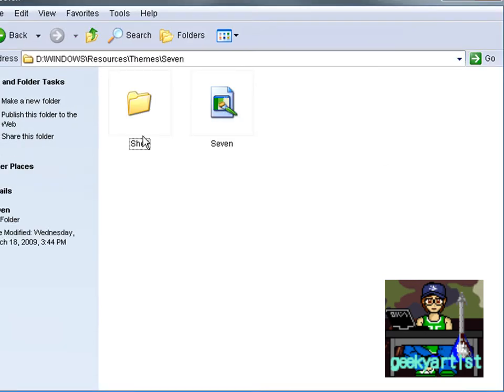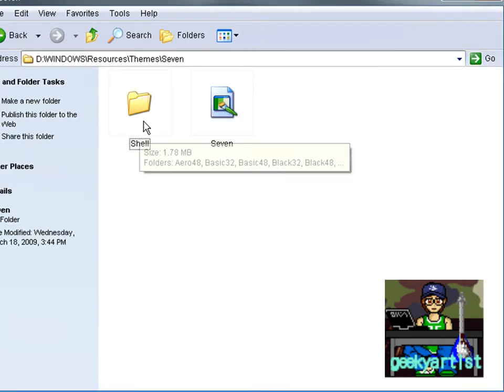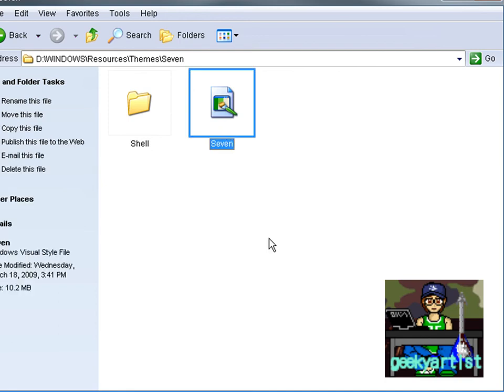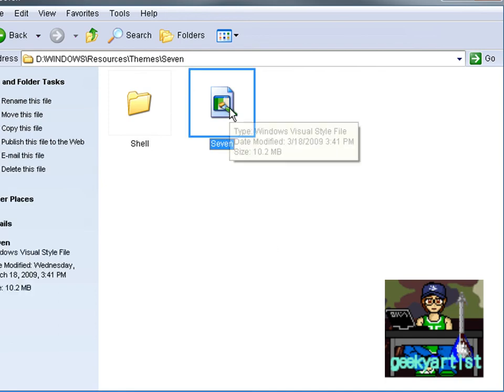We have the shell files or the shell folder, and then we have the 7 Visual Style file. All you need to do is double-click that and you are now able to use your theme.